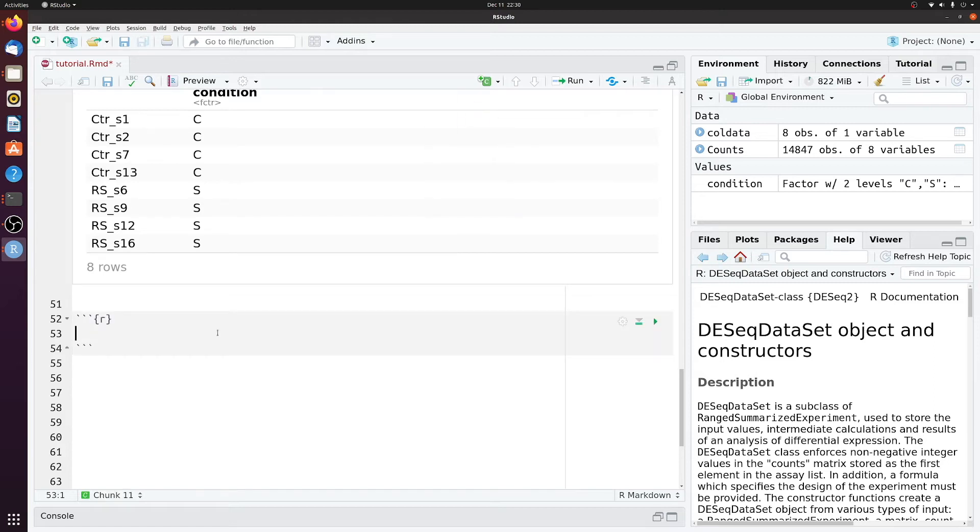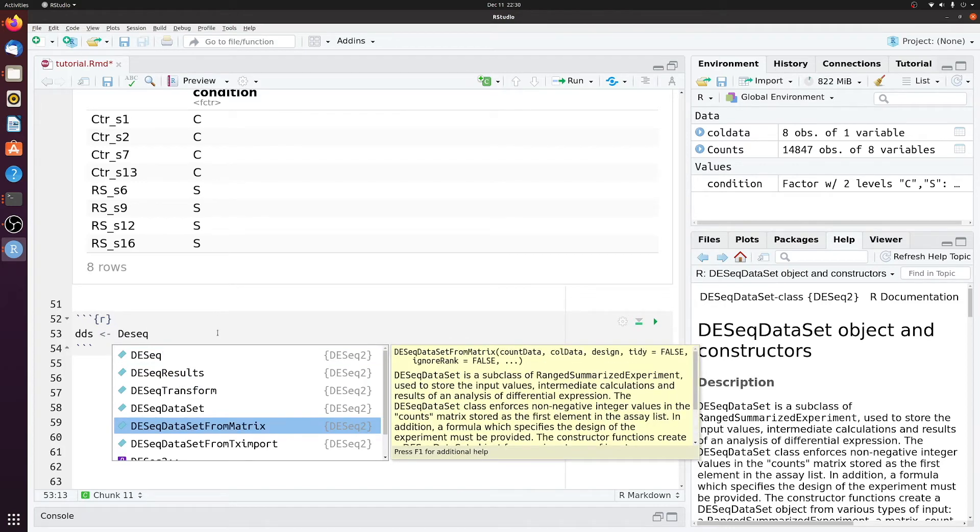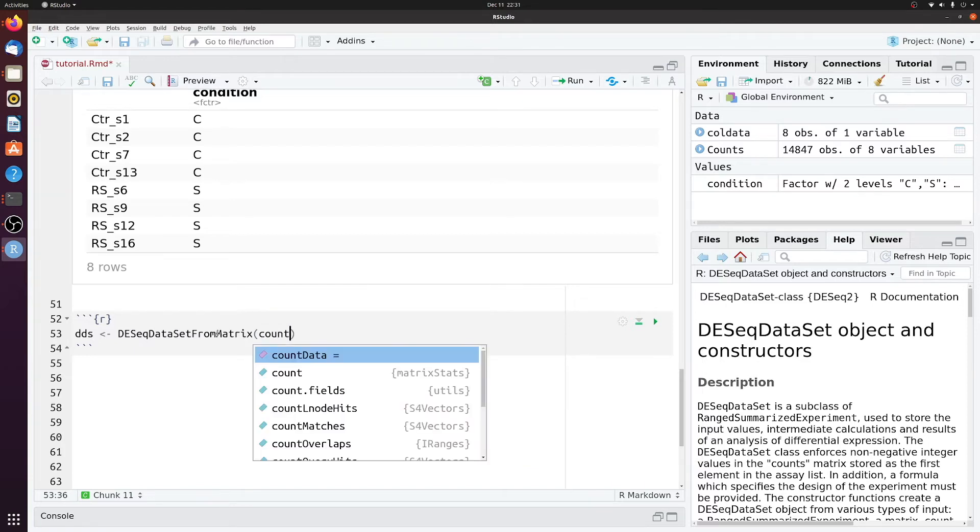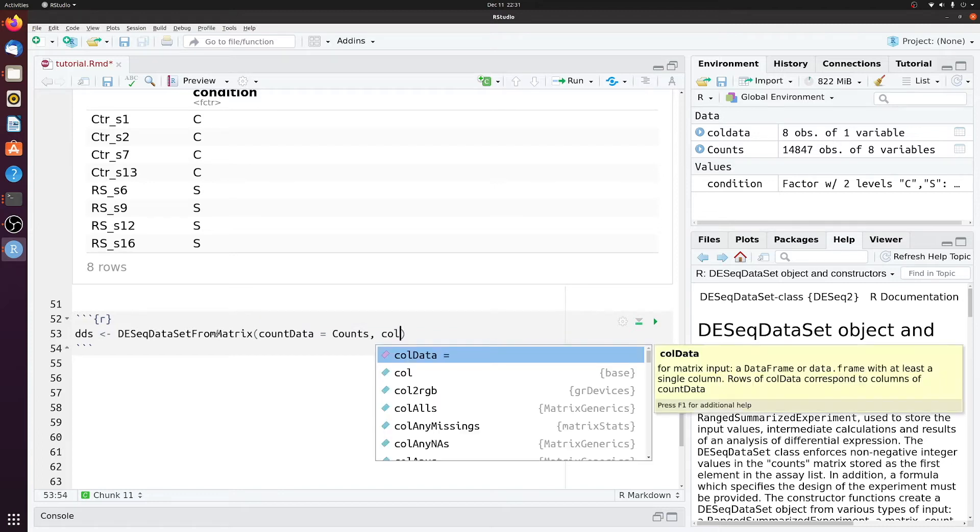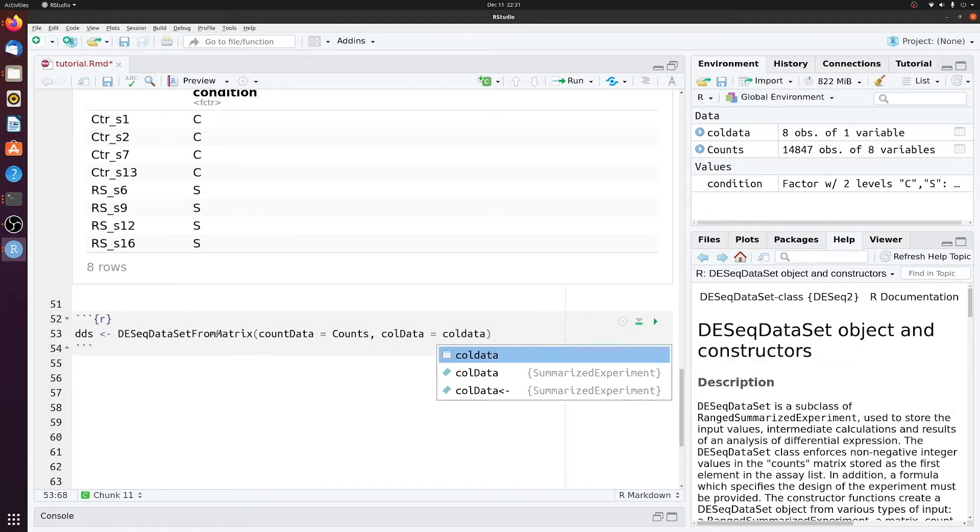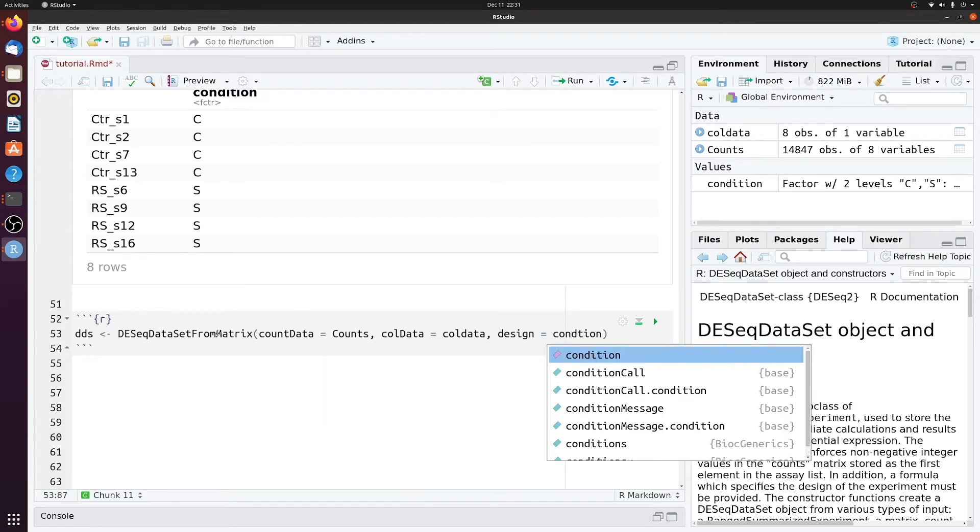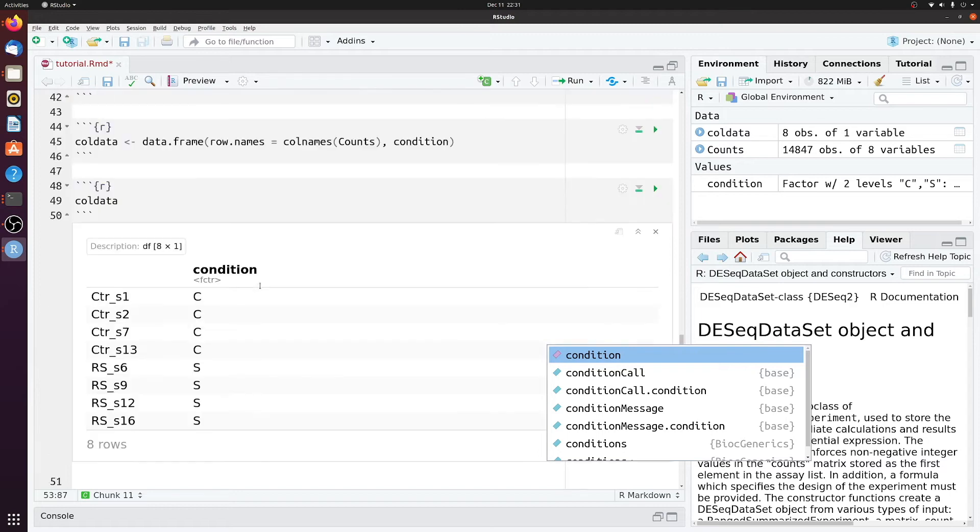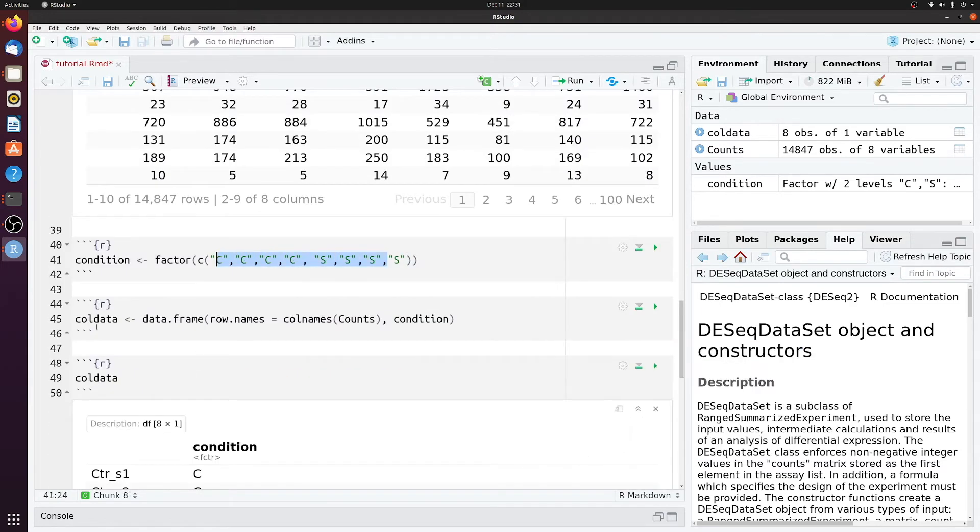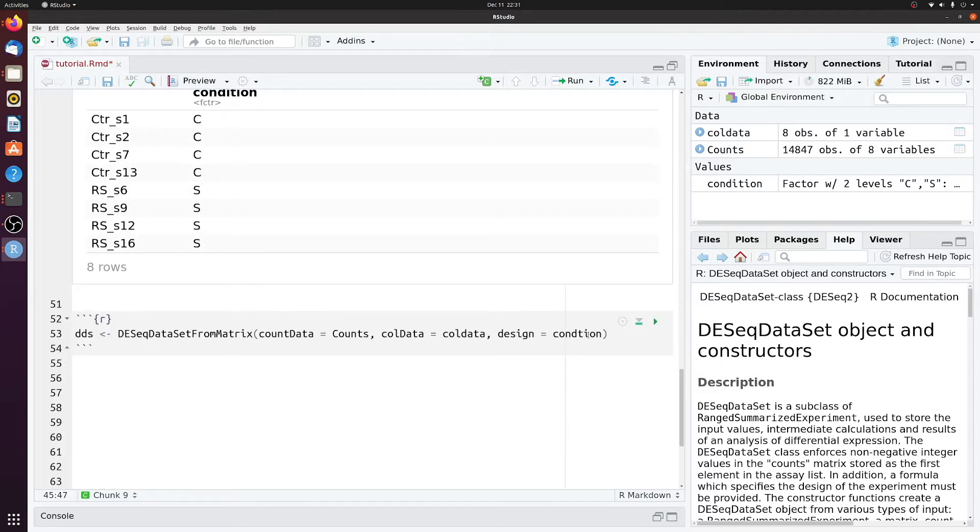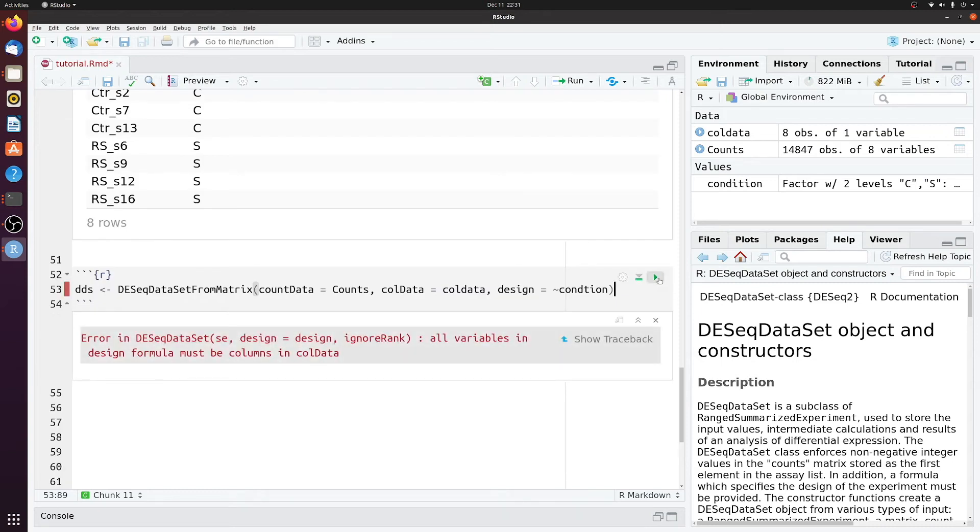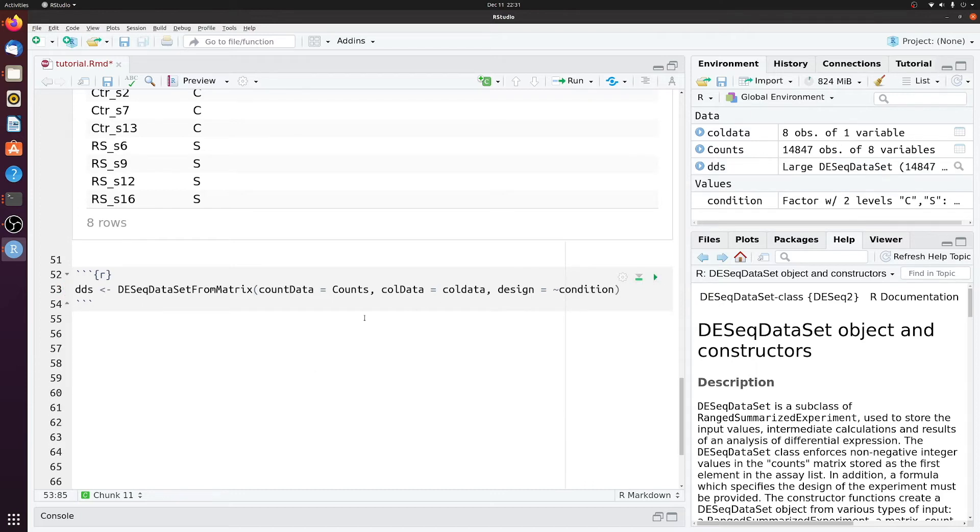So next using this and the count matrix, we'll actually start calling some DESeq functions. So we'll make an object called dds. And we'll call DESeqDataSetFromMatrix here. And our count data is of course counts. colData is colData. And our design is condition. Remember condition was this here. And colData was this here. And we also need to put a little tilde there. And we should be able to run this. Just made a little typo here. Okay, so we have dds now.